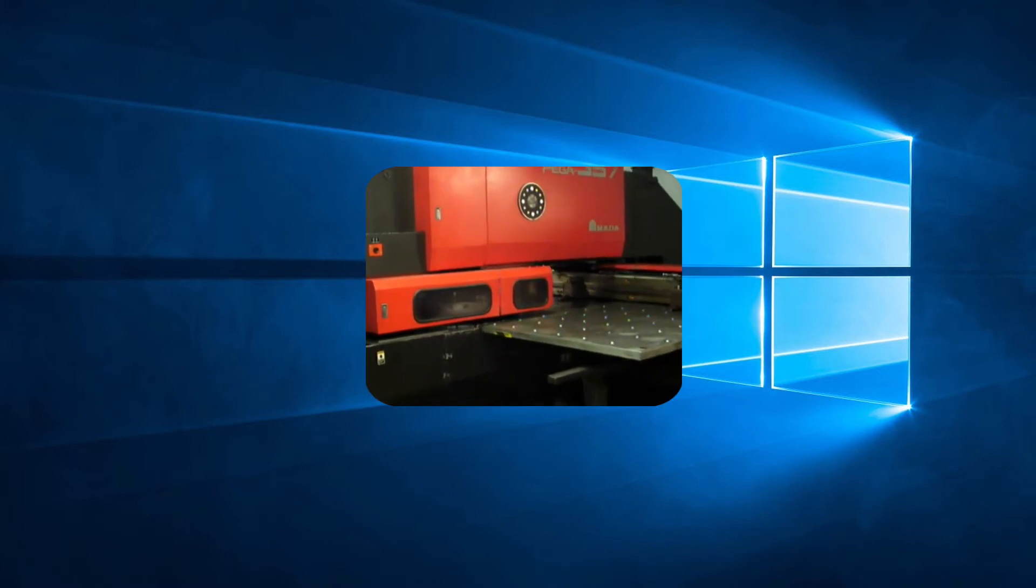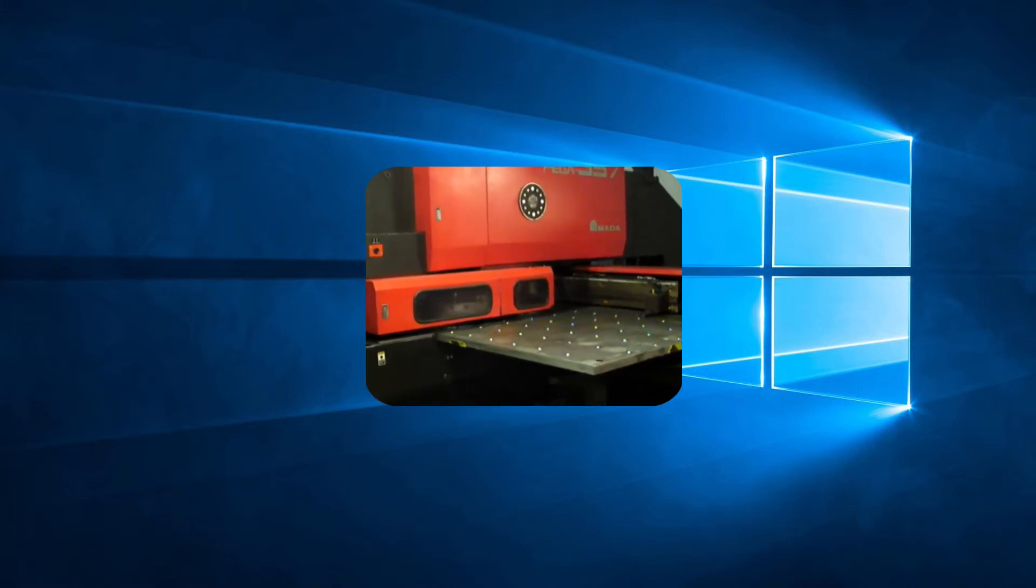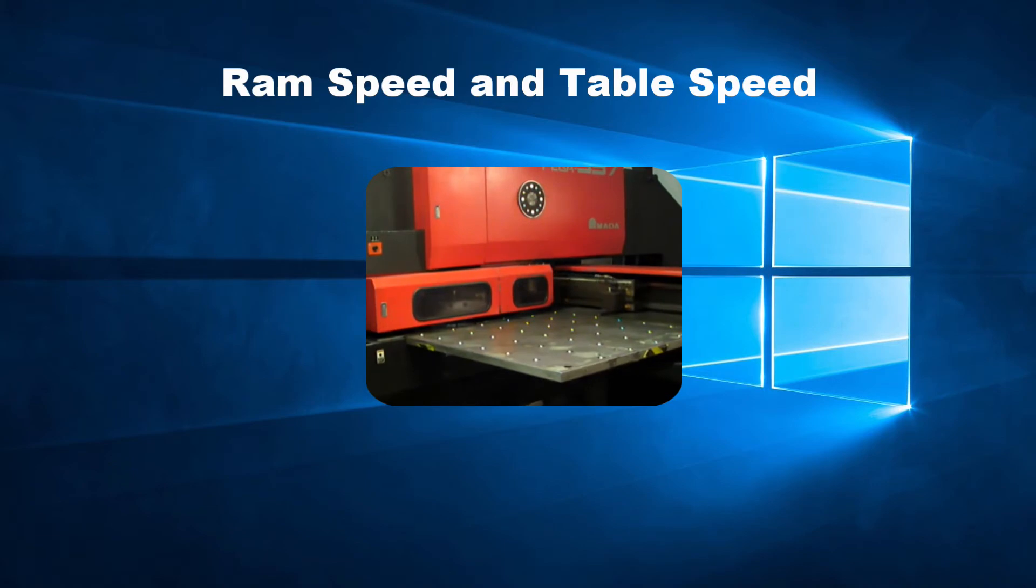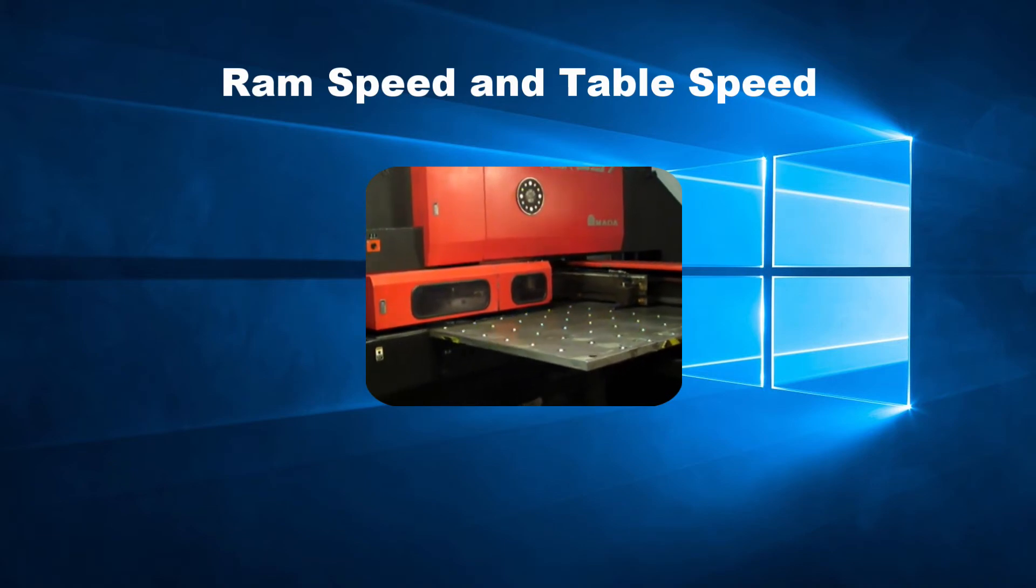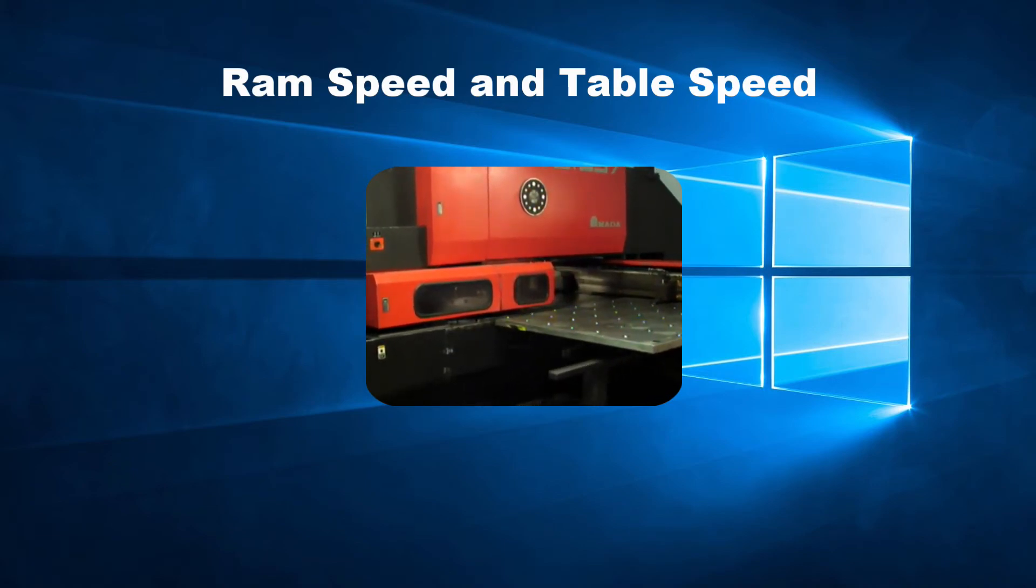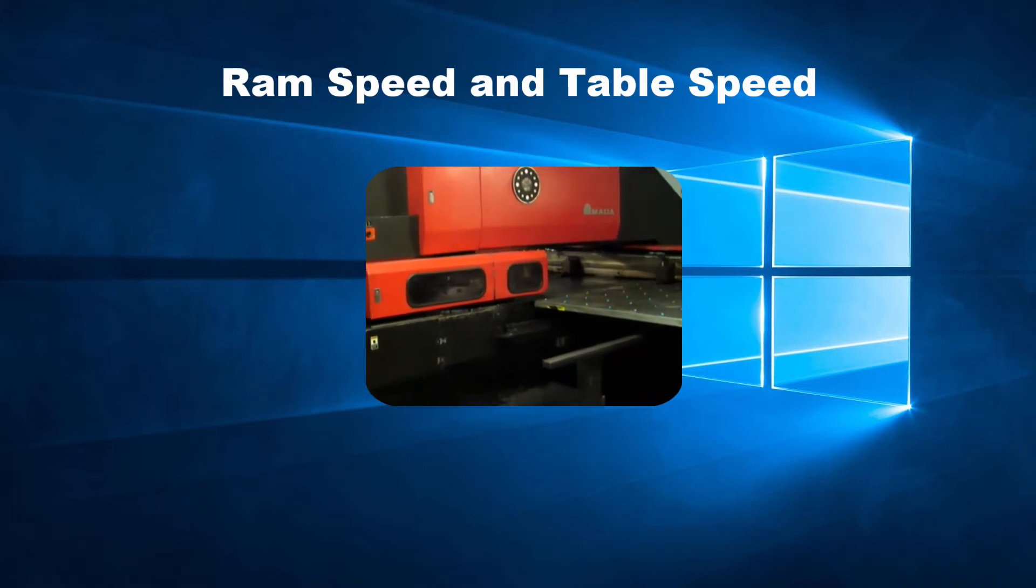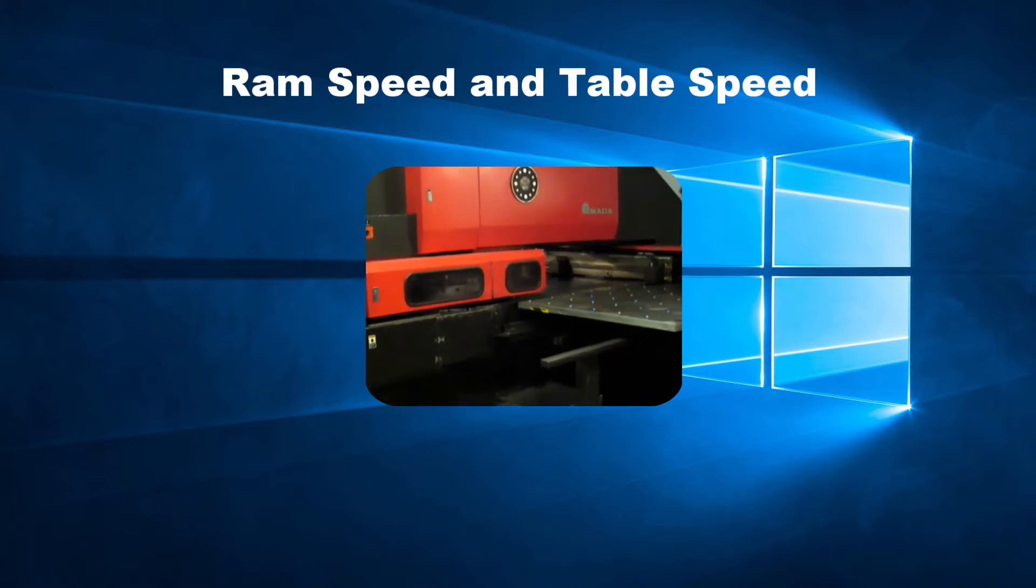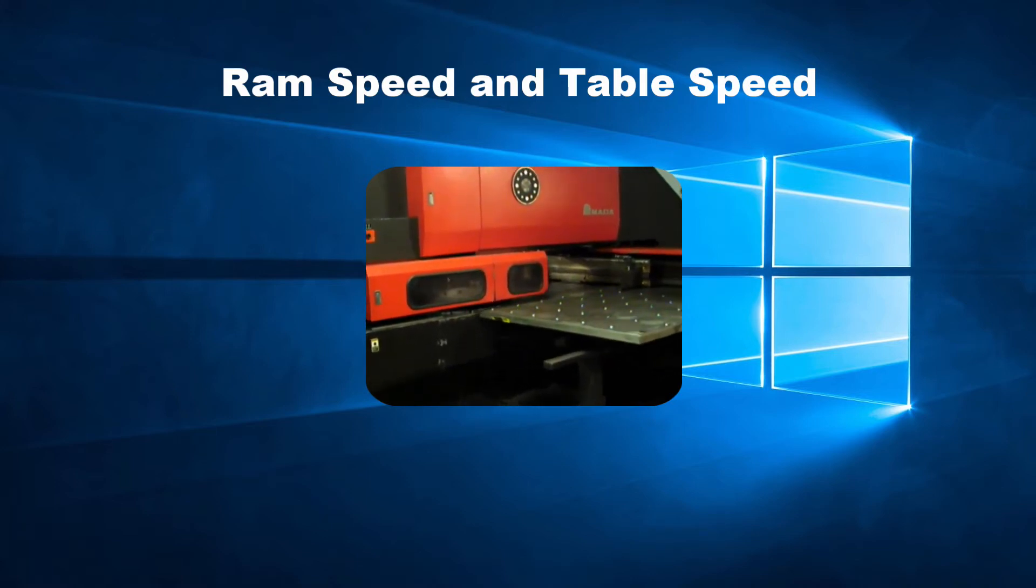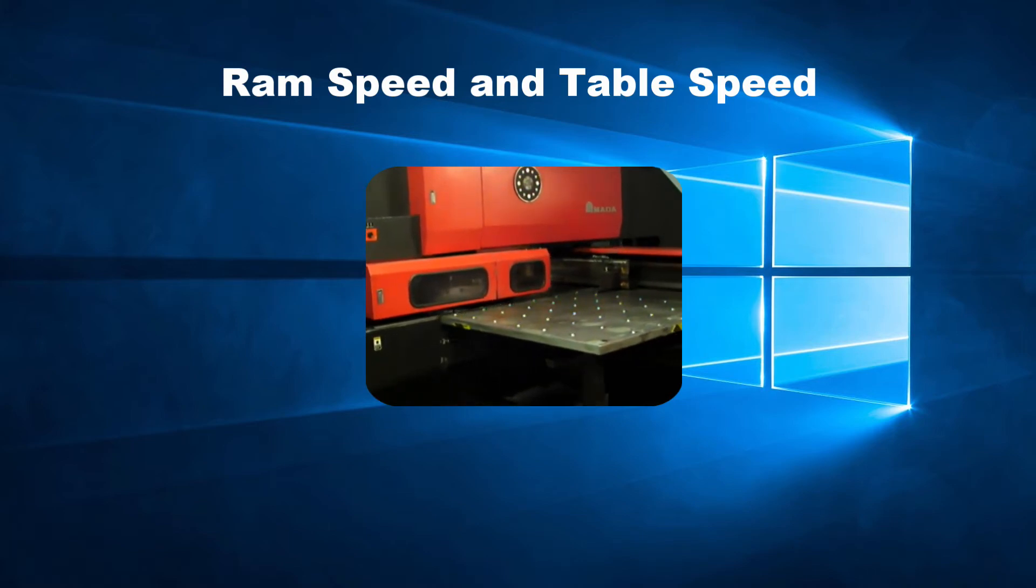In this video we will look at the methods of controlling the ram speed and table speed. When we start a program the machine moves the sheet to bring the required point under the striker to be punched. The speed at which the sheet is moved can be modified.